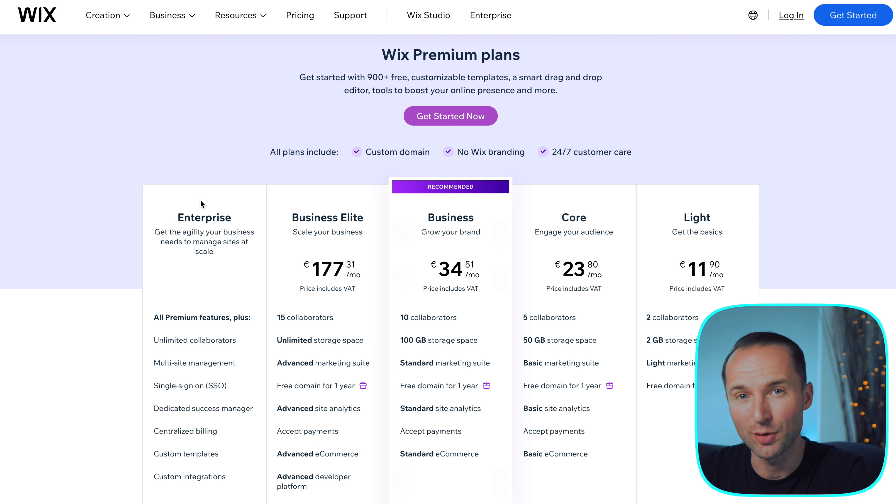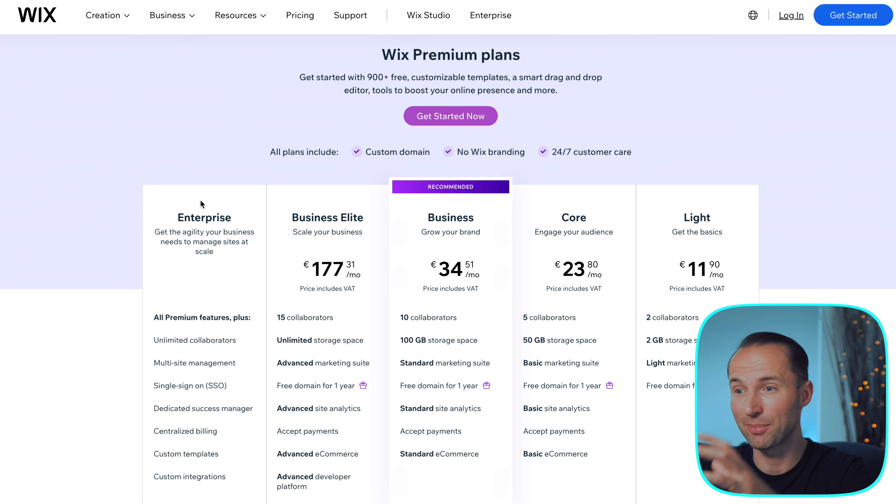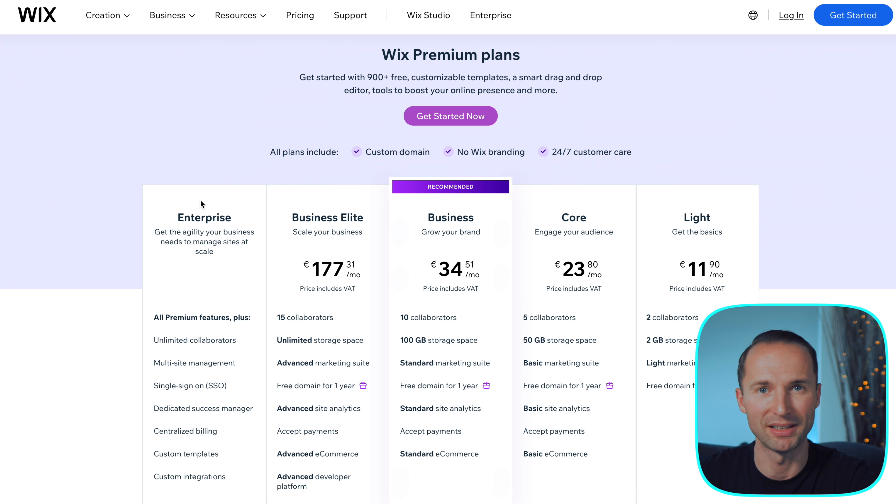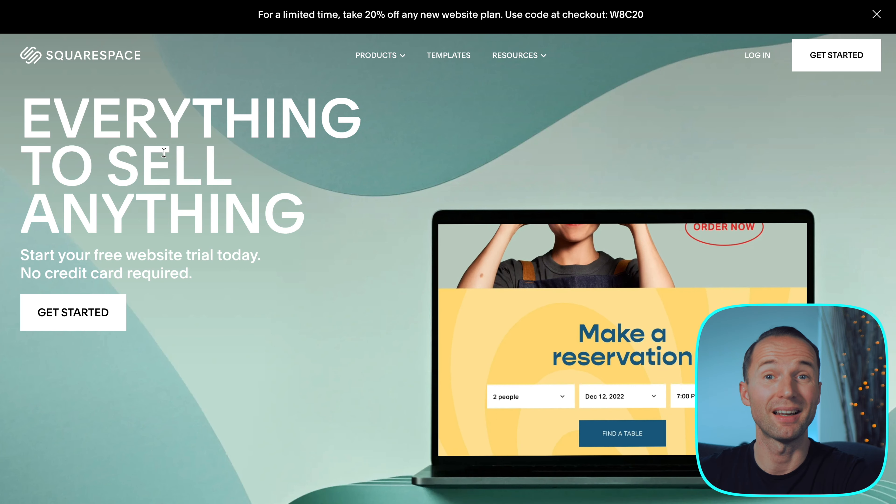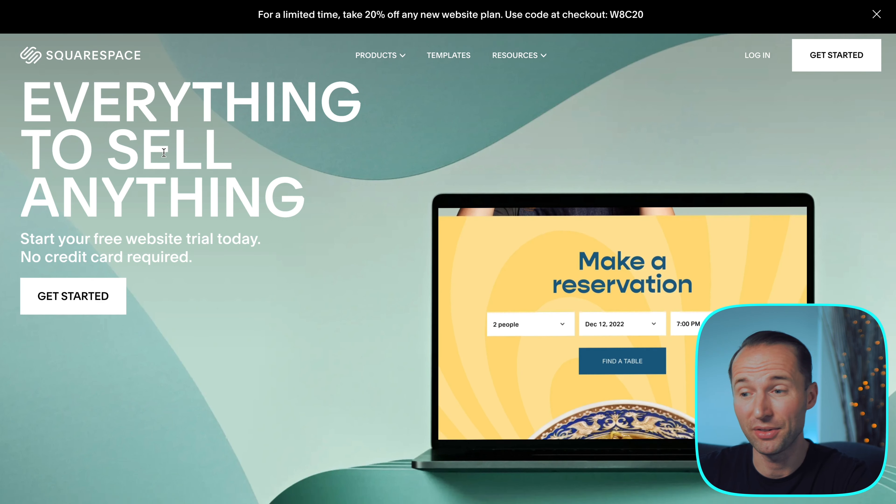Today I want to share with you an amazing tool that you can use to build your own website for free in under 10 minutes. It's the same tool that I'm using for my own website and I'm going to run you through this in a moment.